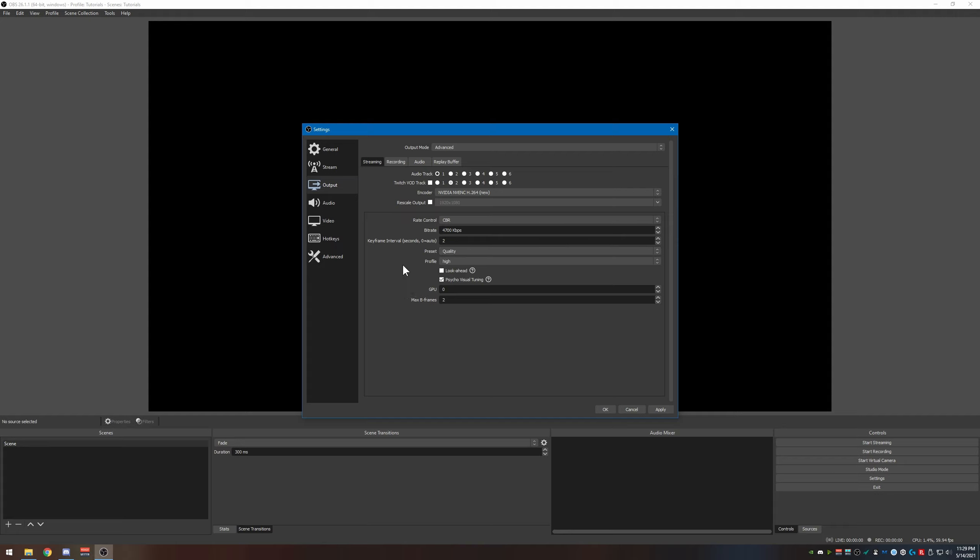Preset quality high, yes. Profile high. Look ahead, turn that on, yes. Psycho visual tuning, turn that on as well. These will help keep your video and everything looking really good, especially if your network starts going crazy.